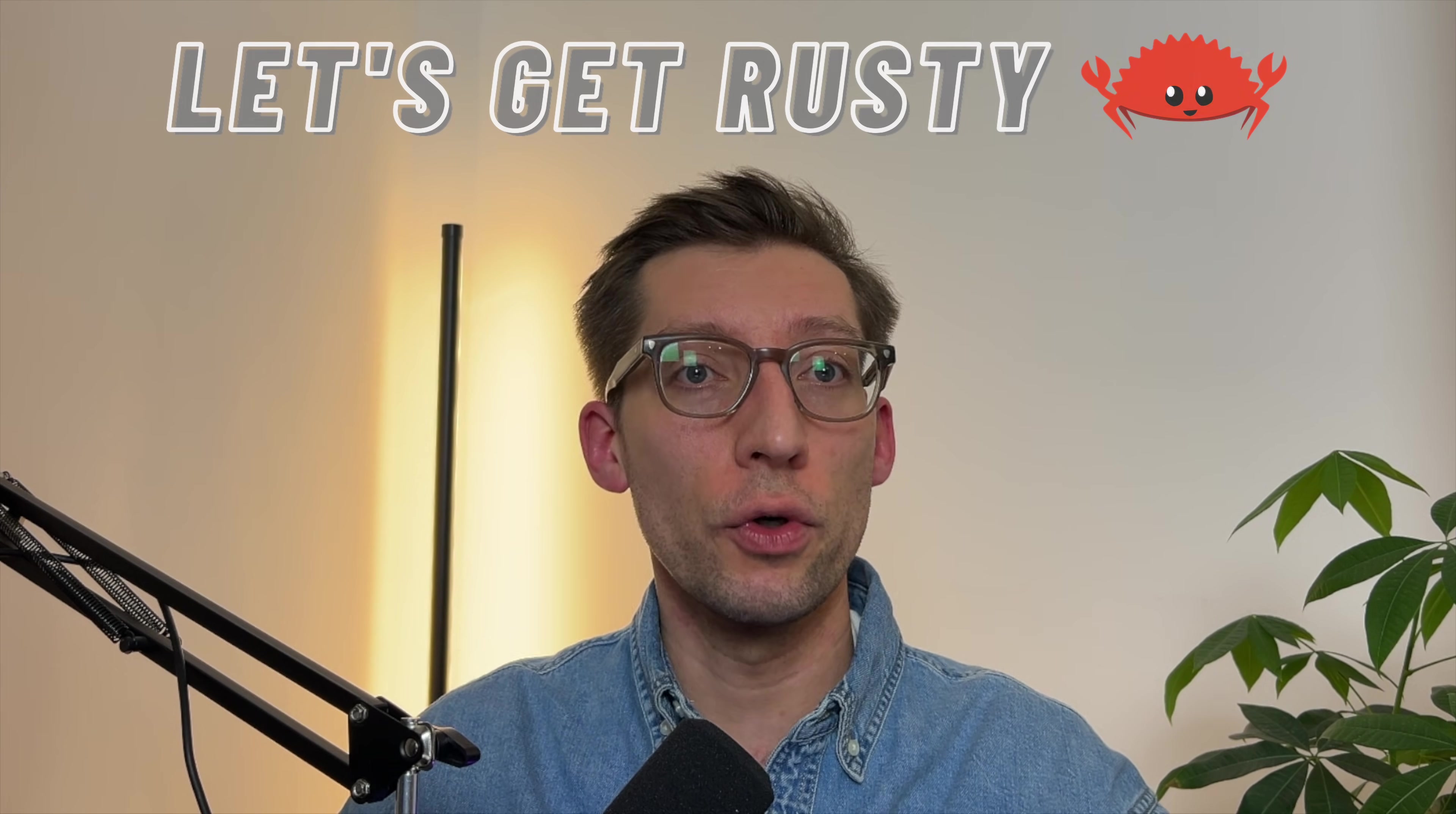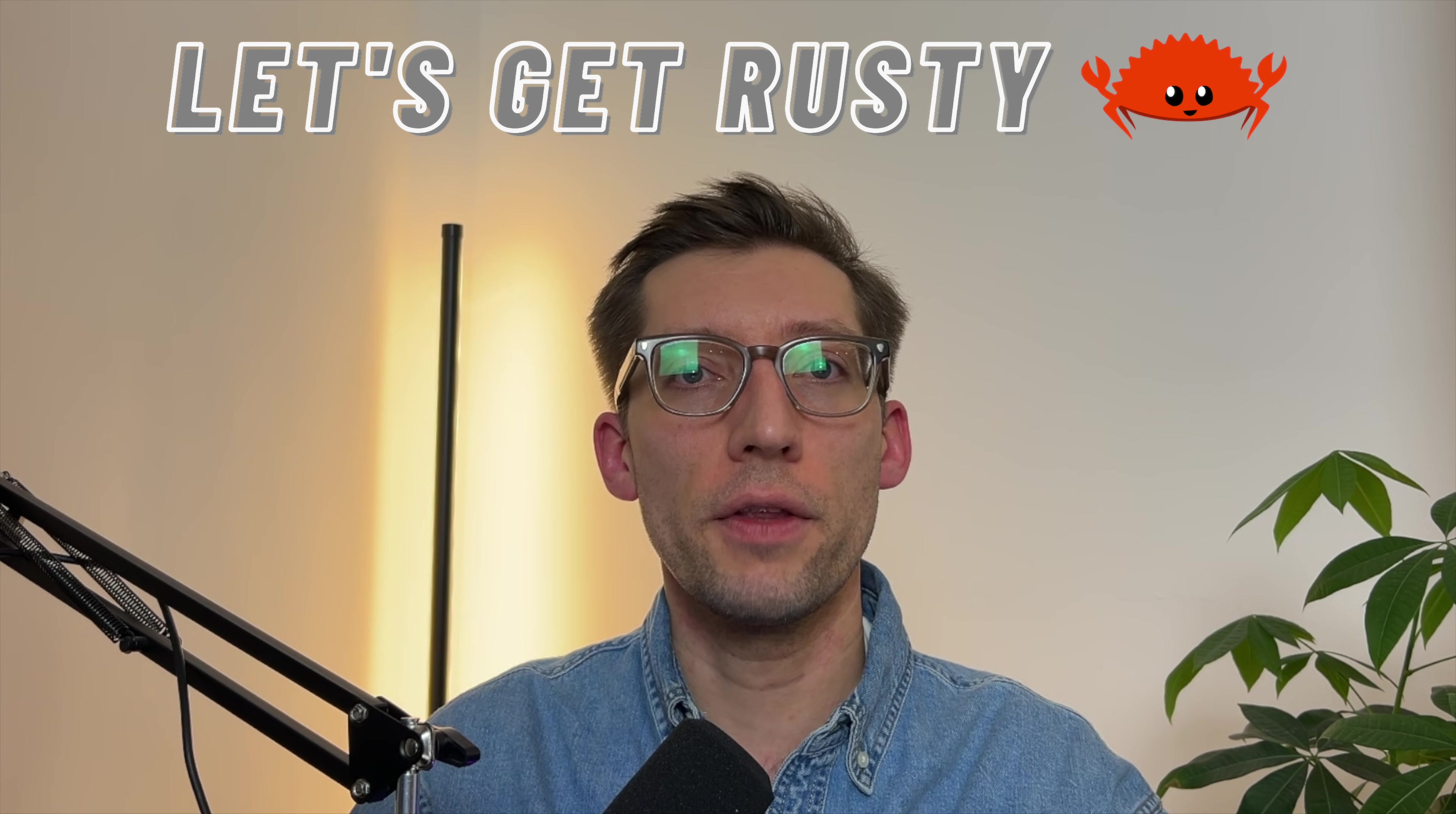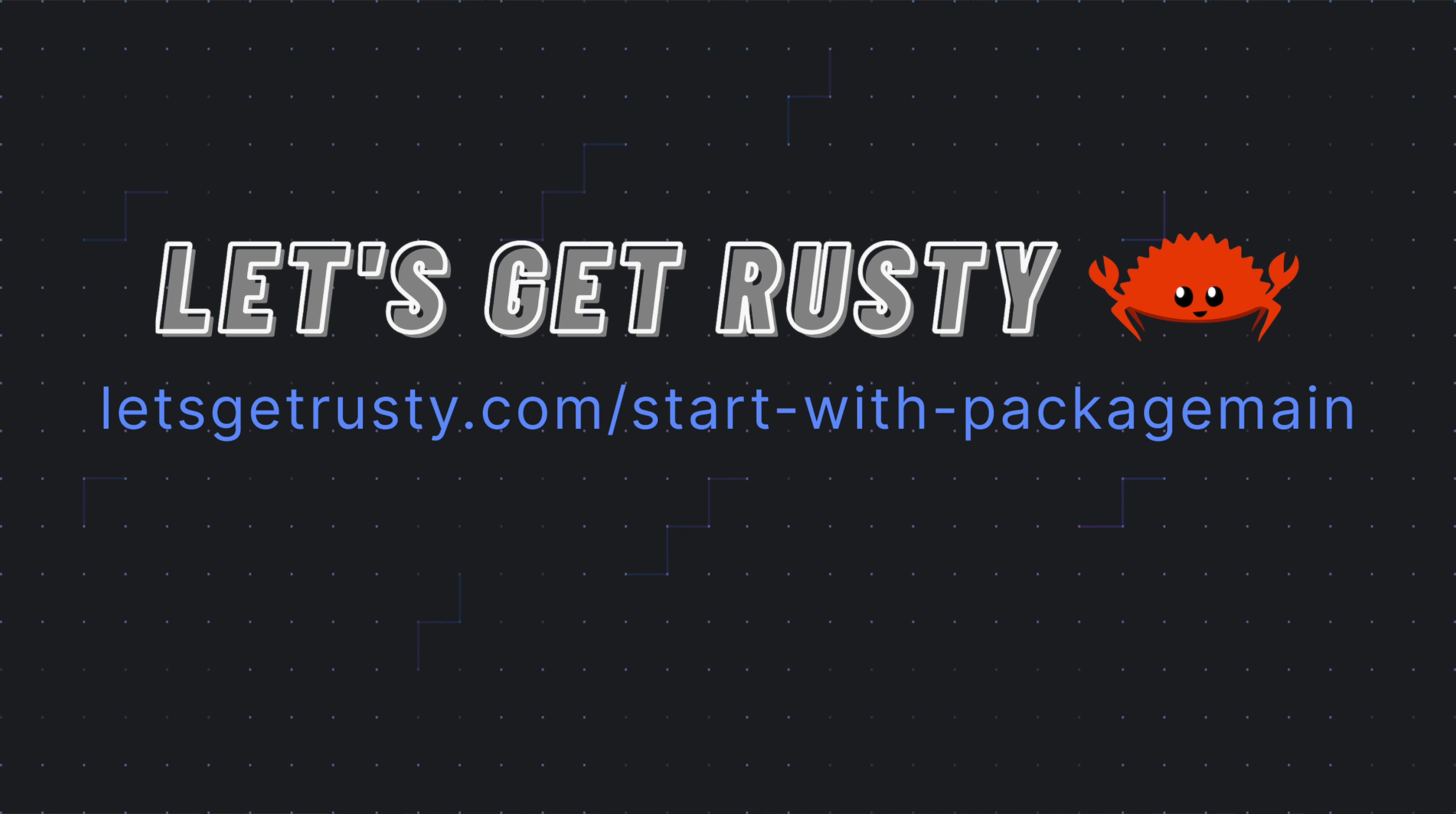Languages like Rust have been gaining ground, partially because of their safe memory management, and I can completely empathize with that. If you want to learn Rust, the sponsor of this video, Let's Get Rusty, is the go-to place for both corporate and personal Rust training. They're laser-focused on Rust education and job placement. They're running a new cohort next month, spots are limited. Visit letsgetrusty.com/startwithpackagemain or click the link in the description below.